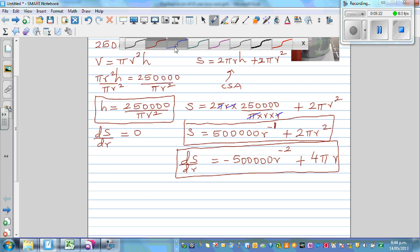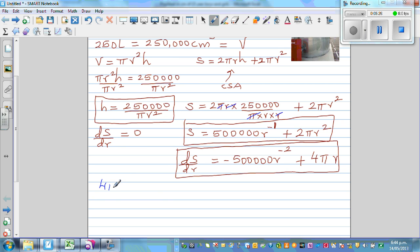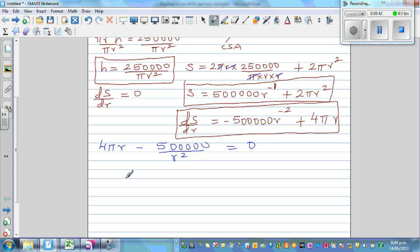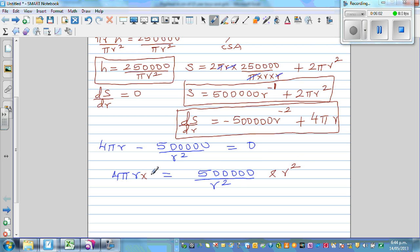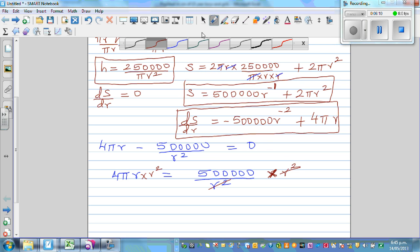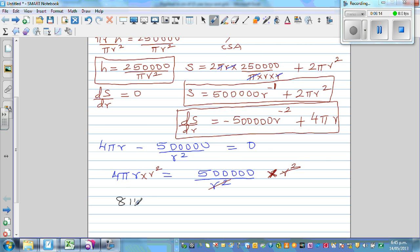Rearranging: 4πr = 500,000/r². Multiplying both sides by r², we get 4πr³ = 500,000. Wait — the correct coefficient here is 4π (not 8π). So r³ = 500,000 divided by 4π.